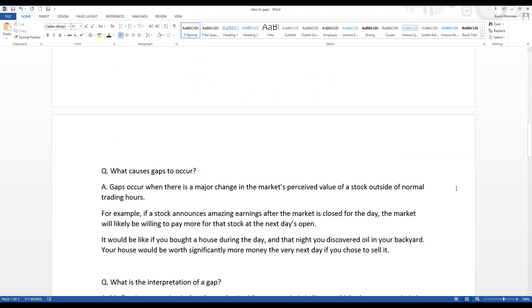Now, what causes gaps to occur? Gaps occur when there is a major change in the market's perceived value of a stock outside of normal trading hours. So, say, for example, a stock announces amazing earnings after the market is closed for the day. The market, the next day, is probably going to be willing to pay more for that stock than it was on the previous day.